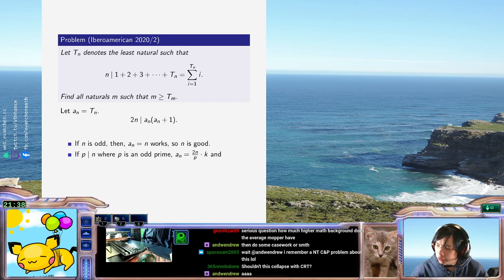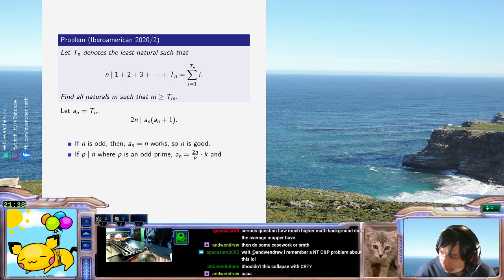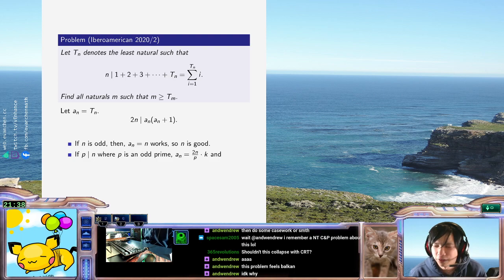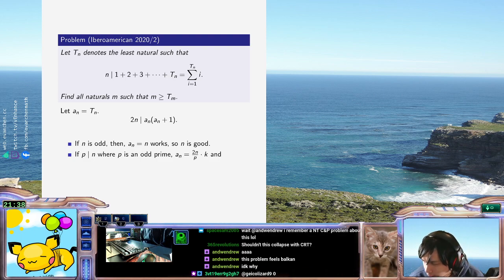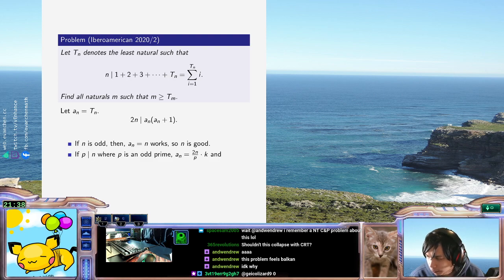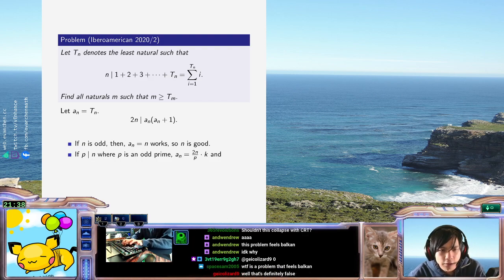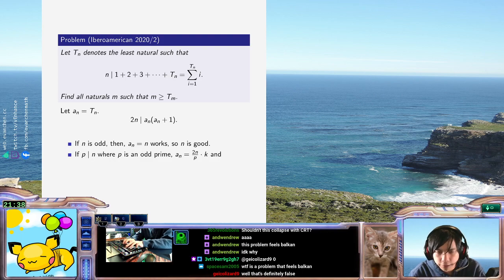If n is a prime power, I want to try prime powers. I want to clear out all the factors of p. So if p to the e divides n, then we clear all the factors of p.